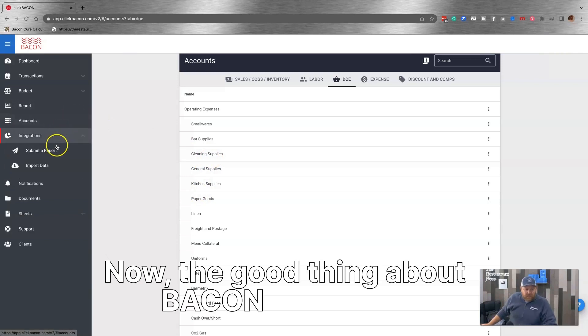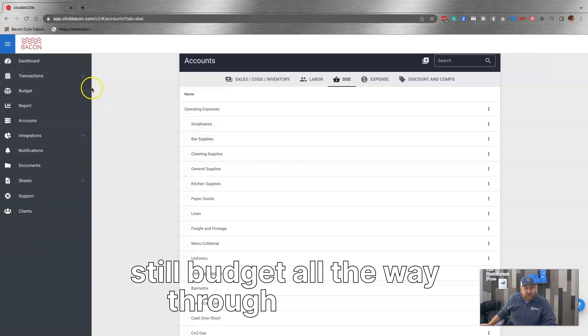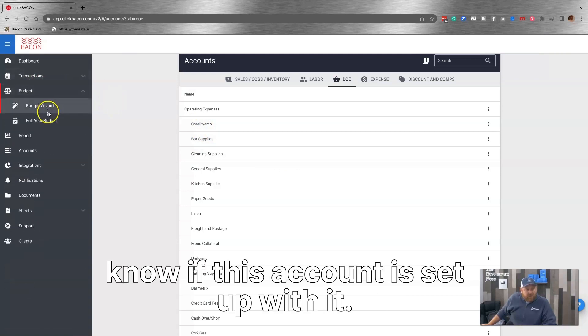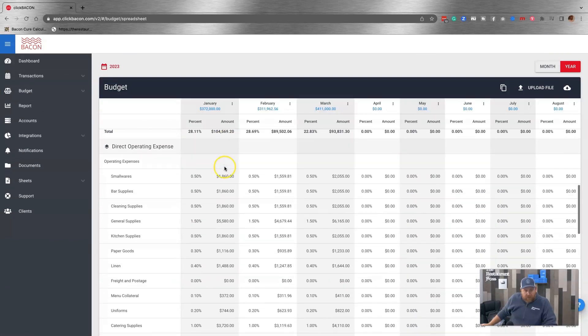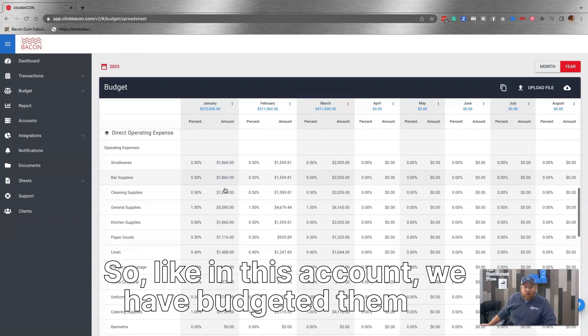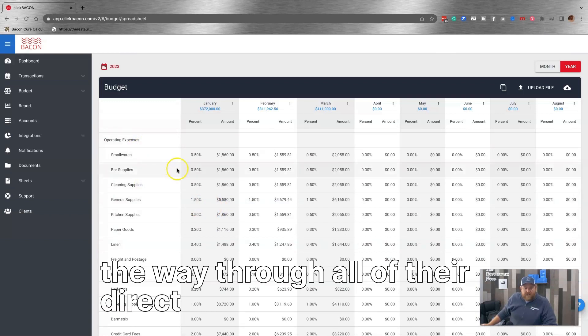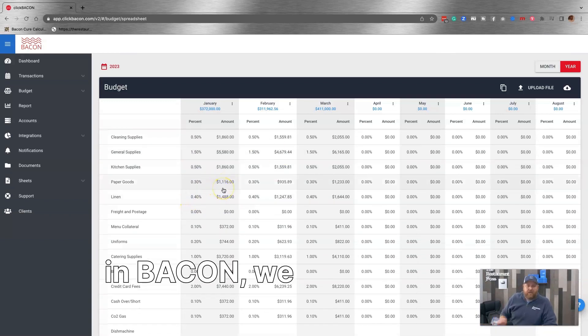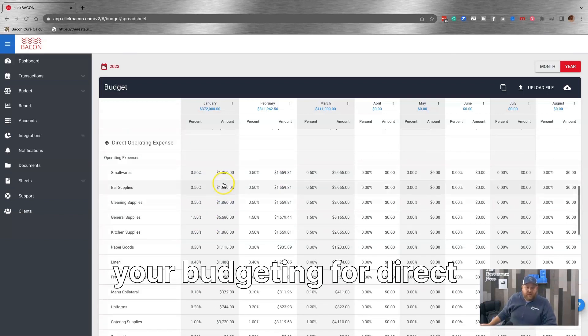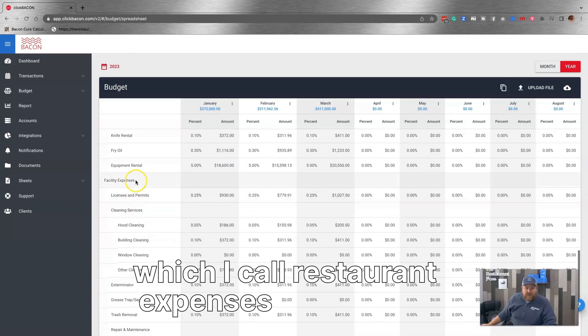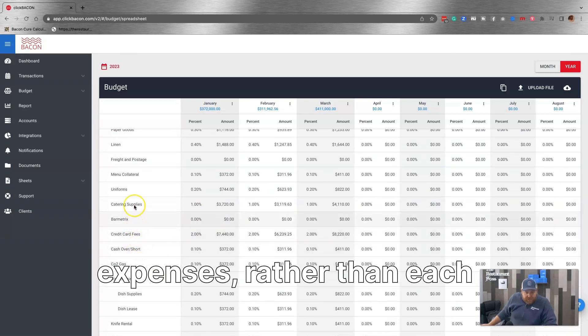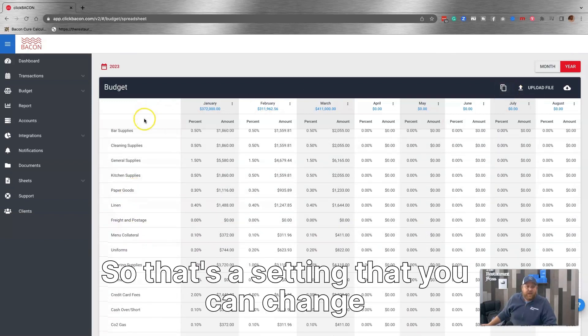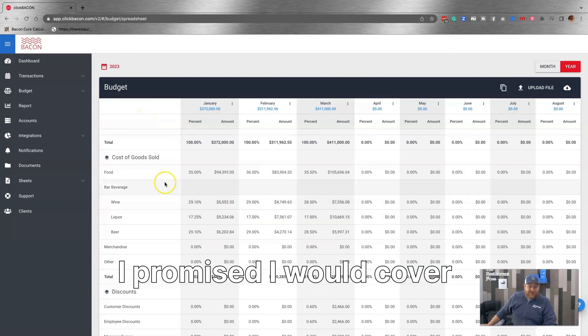Now, the good thing about bacon is you can still budget all the way through to your direct operating expenses. In this account, we have budgeted them all the way through all of their direct operating expenses. Now, the reason I wasn't sure, because in bacon, we allow you to minimize your budgeting for direct operating expenses. You can just do like operating expenses, which I call restaurant expenses and facility expenses rather than each particular line item. So that's a setting that you can change in bacon depending on which you prefer.